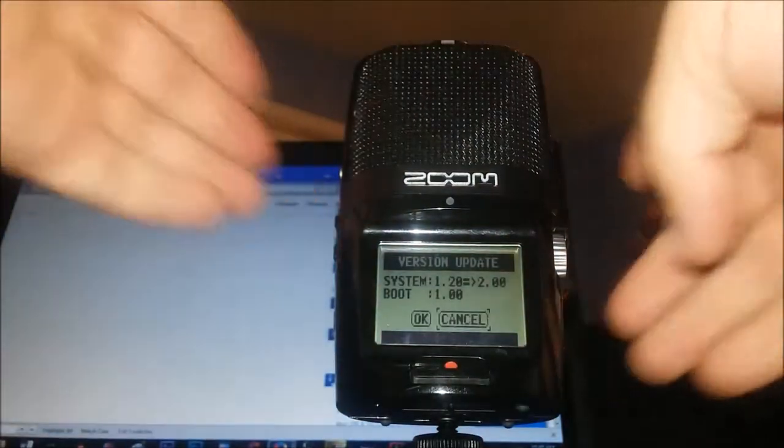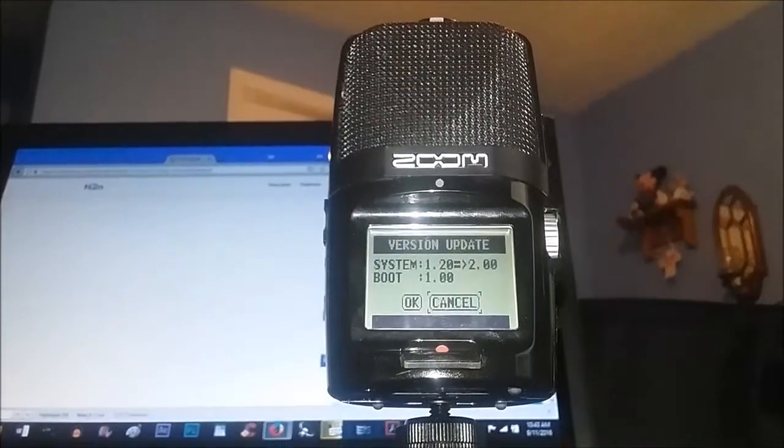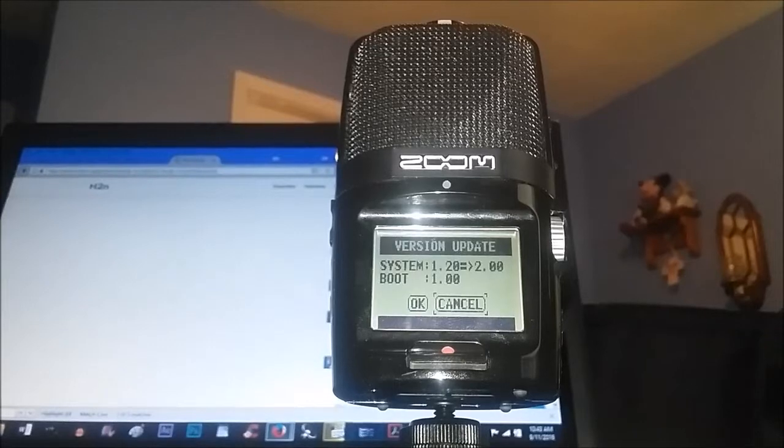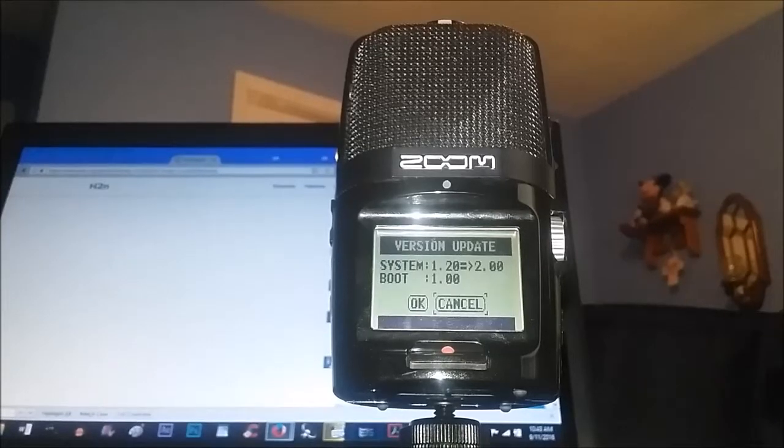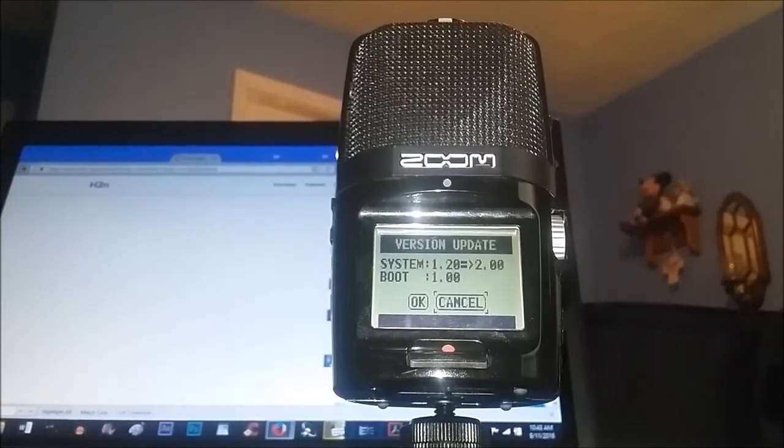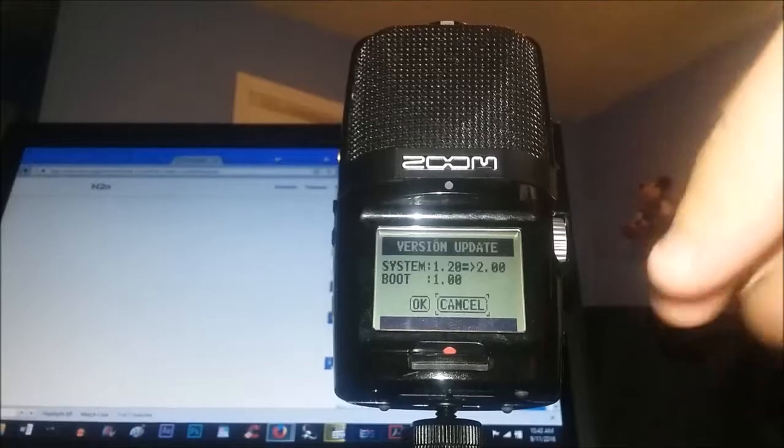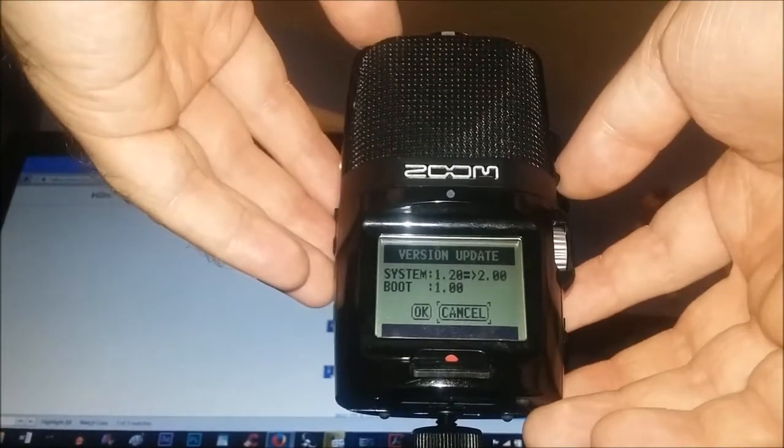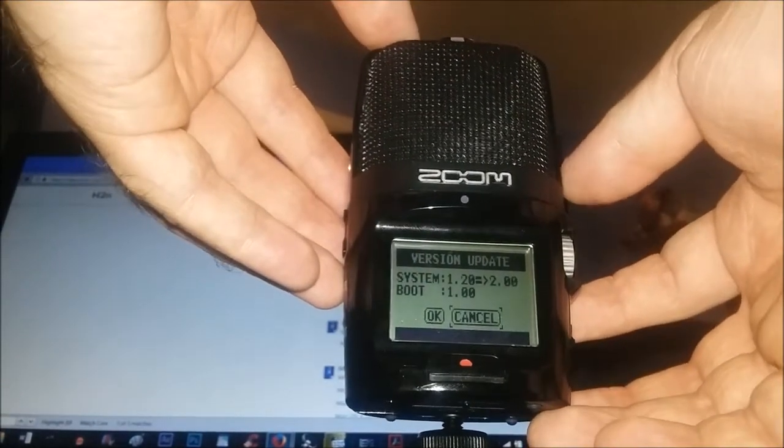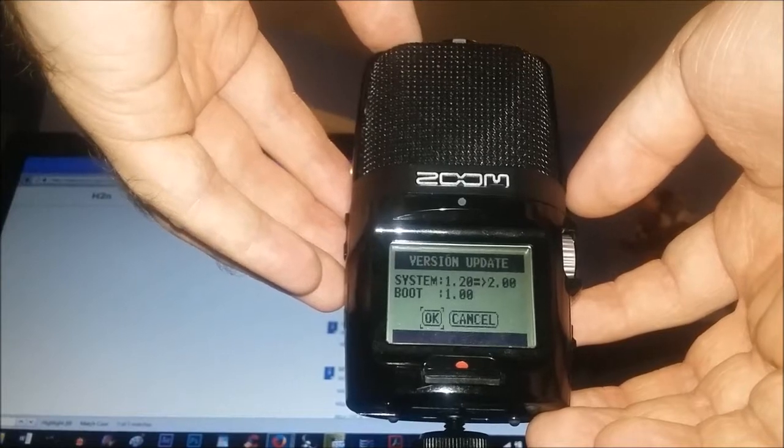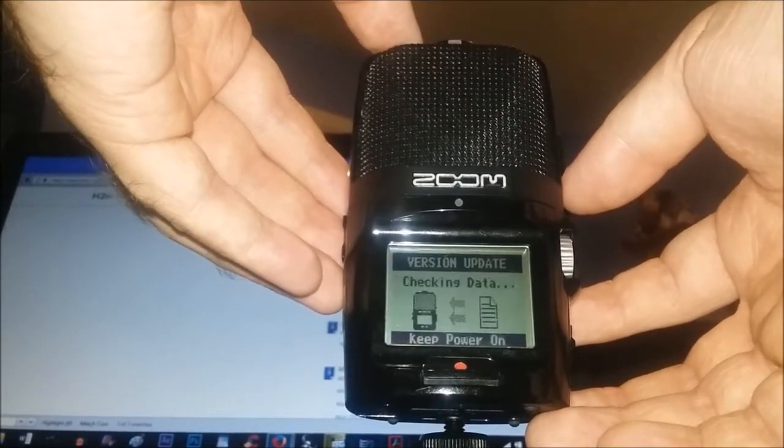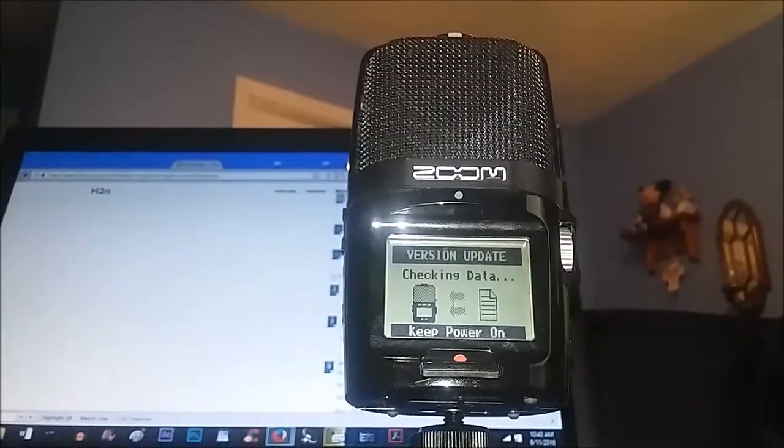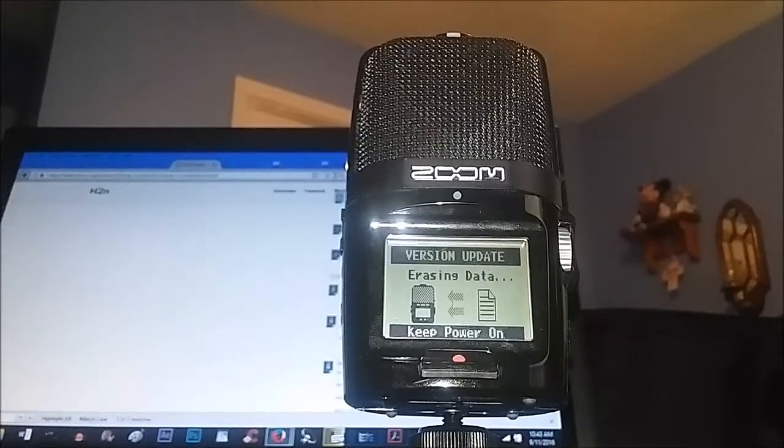Now look at that - it will say system 1.20 or 1.0 to 2.0. Move it over to the OK option and then hit OK. It'll say checking data, it's looking for the update. It's updating right now.